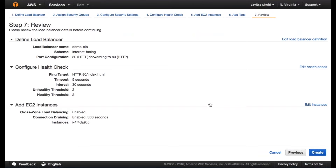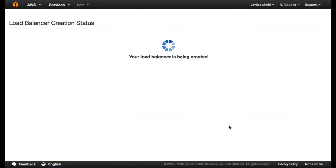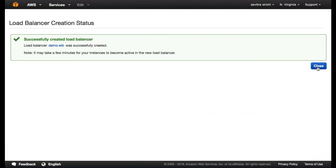A load balancer can distribute load across multiple servers. More servers will give you scalability, better performance, and higher availability — because if one server goes down, the other servers can continue. You can also create servers in multiple availability zones, and since a zone is independent of the others, if there's any problem with power or internet connections, it's likely only one zone will be impacted. What you normally do is create EC2 instances in multiple zones and then use a load balancer to distribute traffic among all your instances. This is how you create an ELB, and it's just a five-minute job.